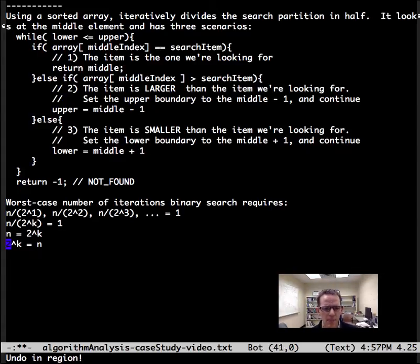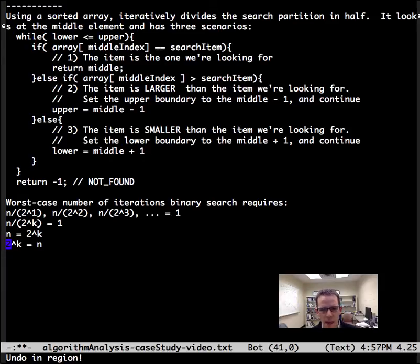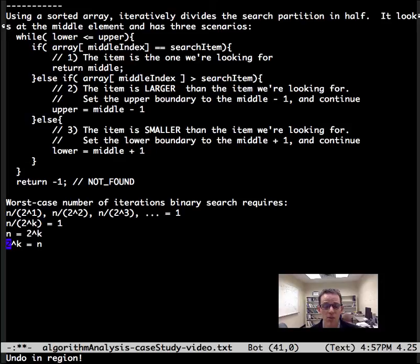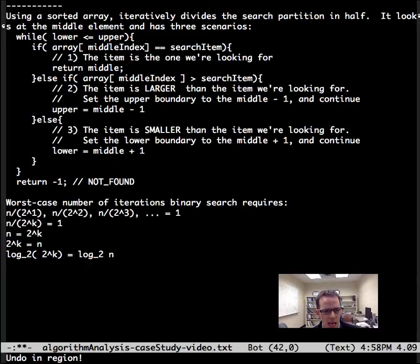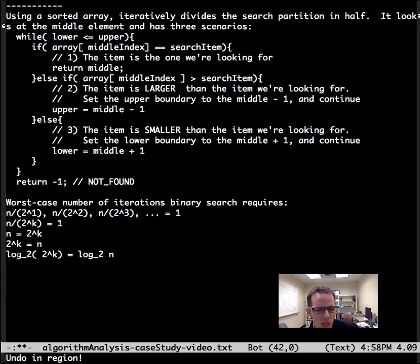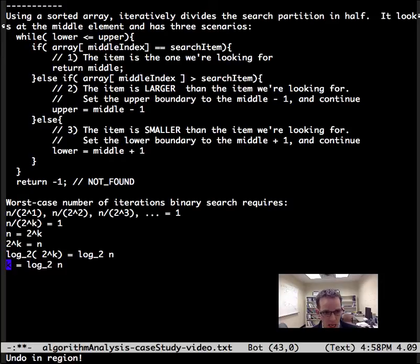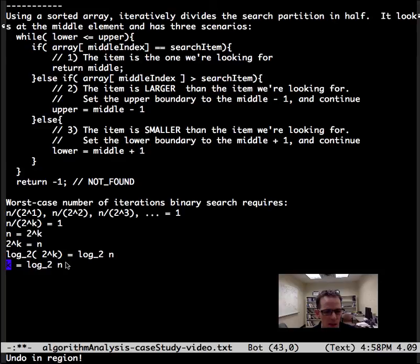Now let's switch that around to get things on the right side. Let's get k in terms of n, because that's what algorithm analysis is in terms of n. We need to take log base 2 of both sides. Log base 2 of 2^k is k, and log base 2 of n is log of n.